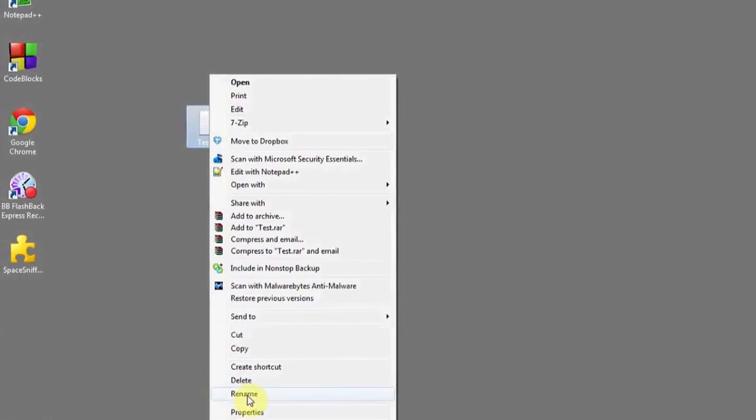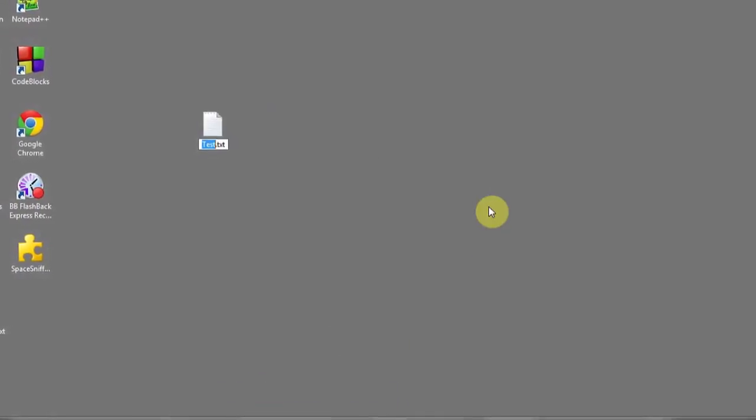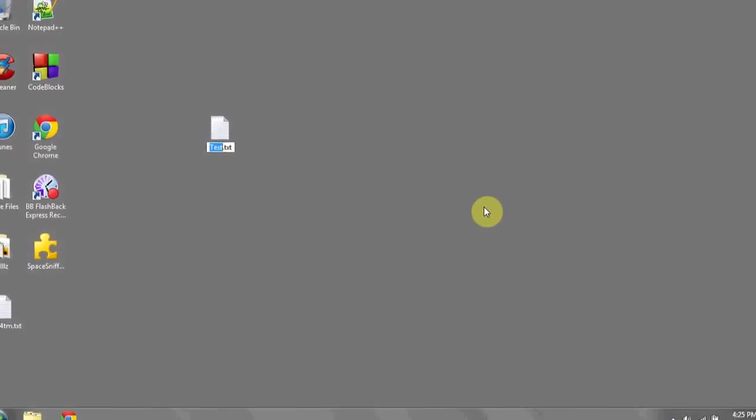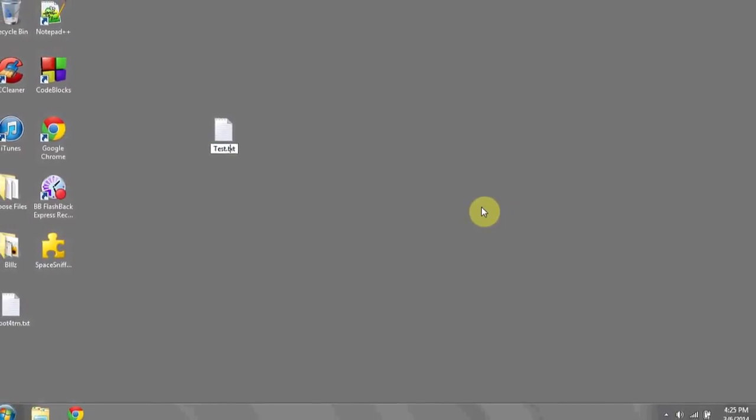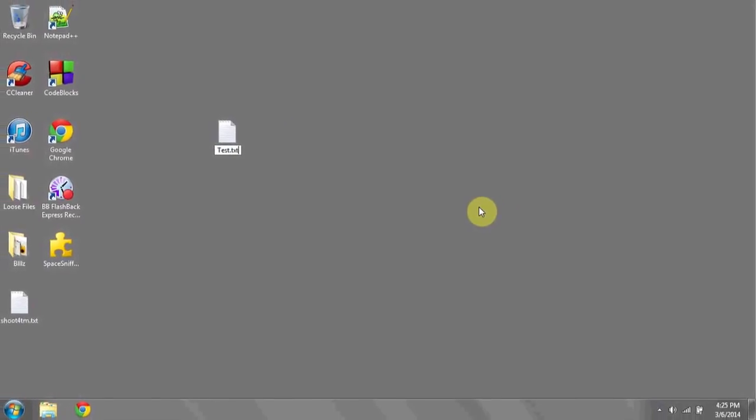If I'd like to change it to another file format, what I'm going to do is rename it. I right click, I go down to rename, and instead of changing the name test, I'm going to change the .txt to a .doc. This is Windows Documents, or Microsoft Word's default file format.